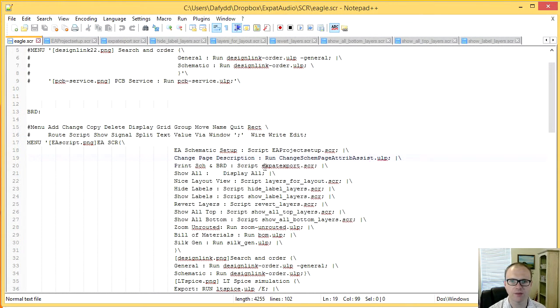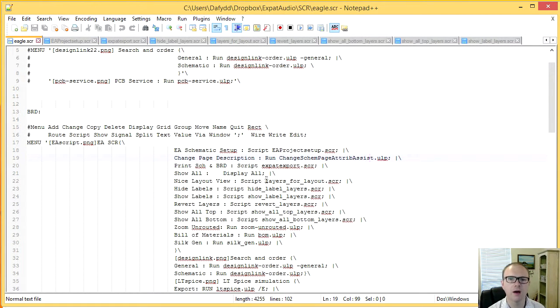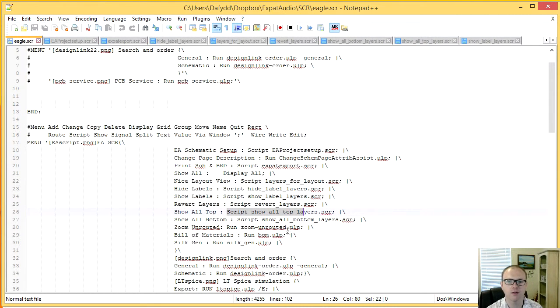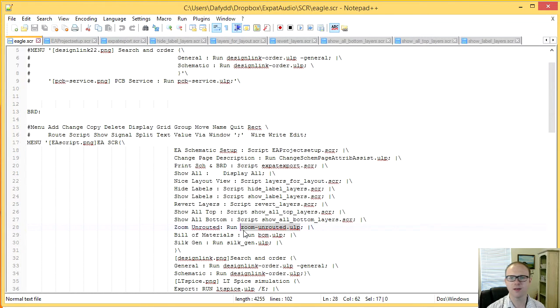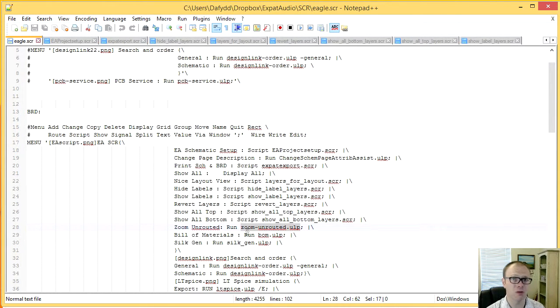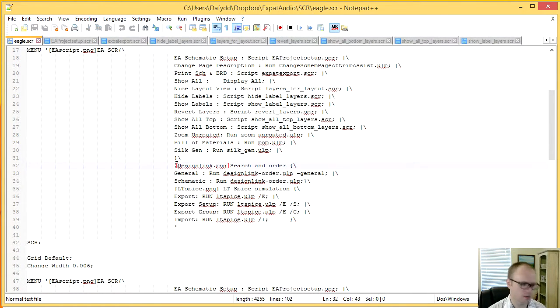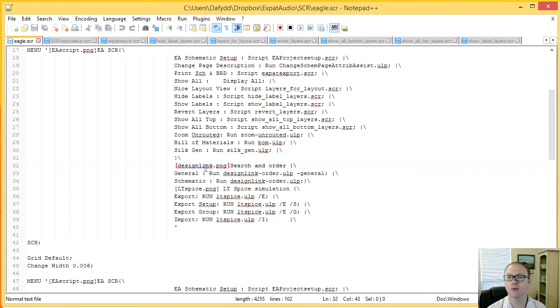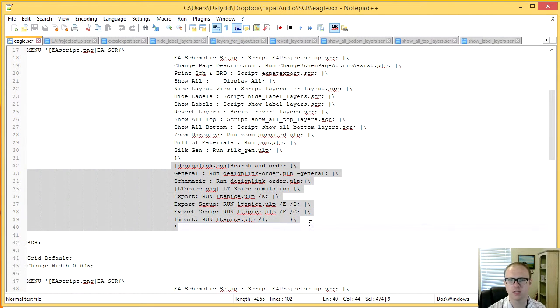And so for instance, I would be able to run these scripts or even ULP files. So ULPs are a little bit more complicated than scripts. They're a little bit like C programming. Most of the time, I just borrow them from other places. And I also allowed the original ones that were bundled with Eagle to be added there as well. If I wanted to remove them, I could just simply delete them from here as well.